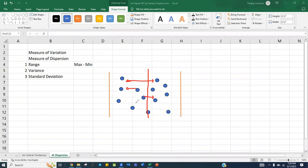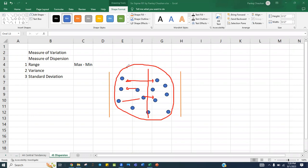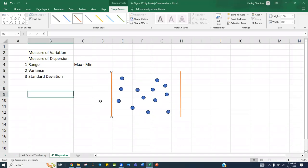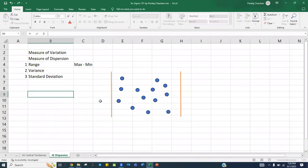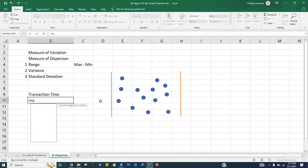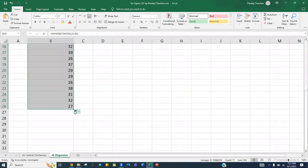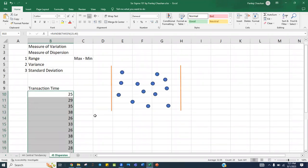If we standardize this deviation — the average deviation from the central value — that is called your standard deviation. For example, let's say I generate some random data: transaction time, how much time you are taking to complete a transaction. Suppose transaction time ranges from 25 to 40 minutes because every transaction is different. You have collected 20 data points.